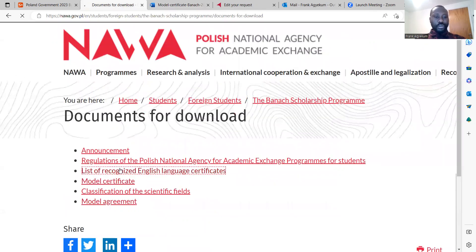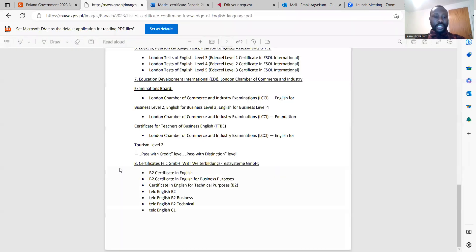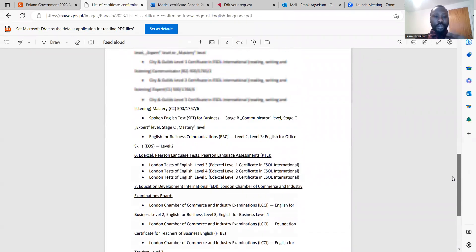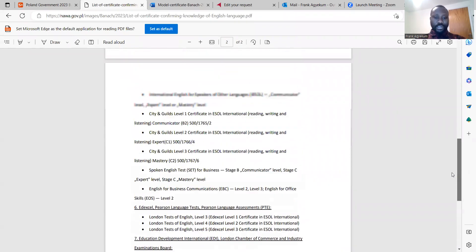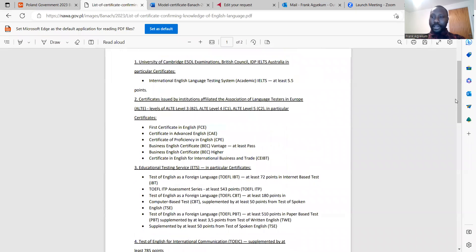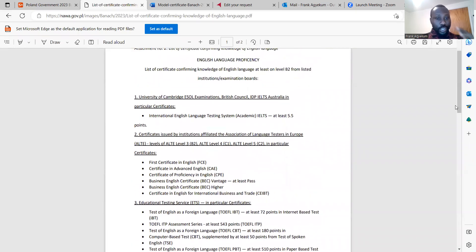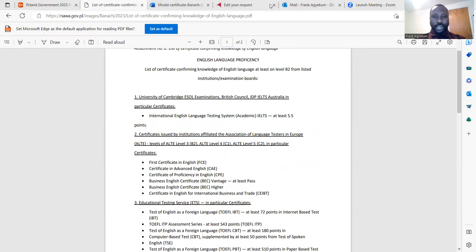You can also check the list of recognized English language certificates required for the application of the Banach Scholarship Programme. You can see them in the core documents section, and everything is clearly stated there.